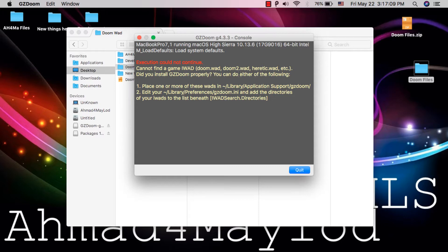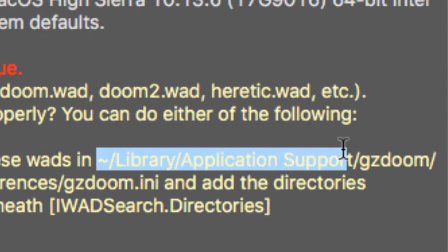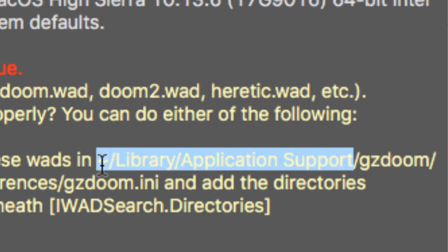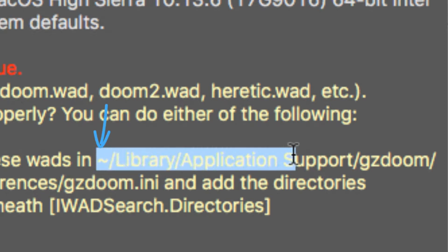As you can see here, it says 'cannot find a game .wad files.' So here you will need to copy this path. Make sure to copy only this path — don't copy the GZDoom path because this folder does not exist. You need to create this folder manually. Make sure to copy the path from tilde to Application Support.